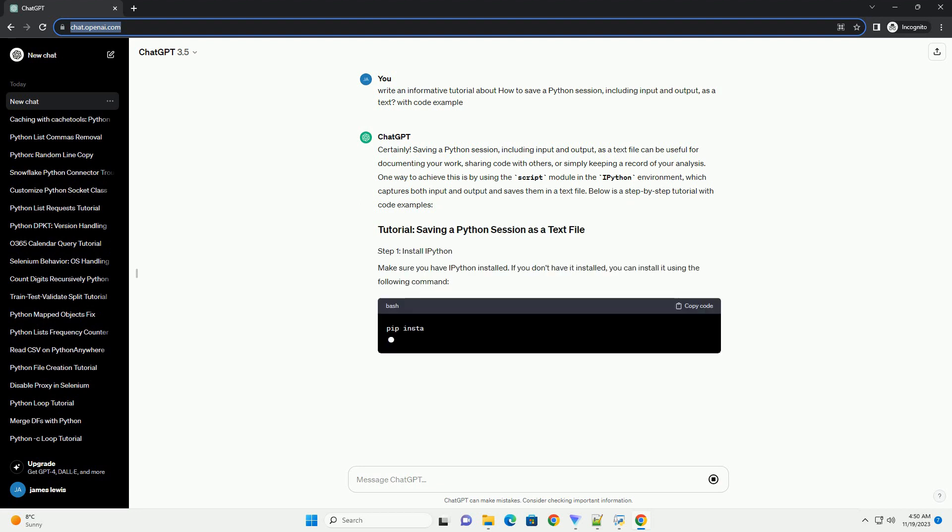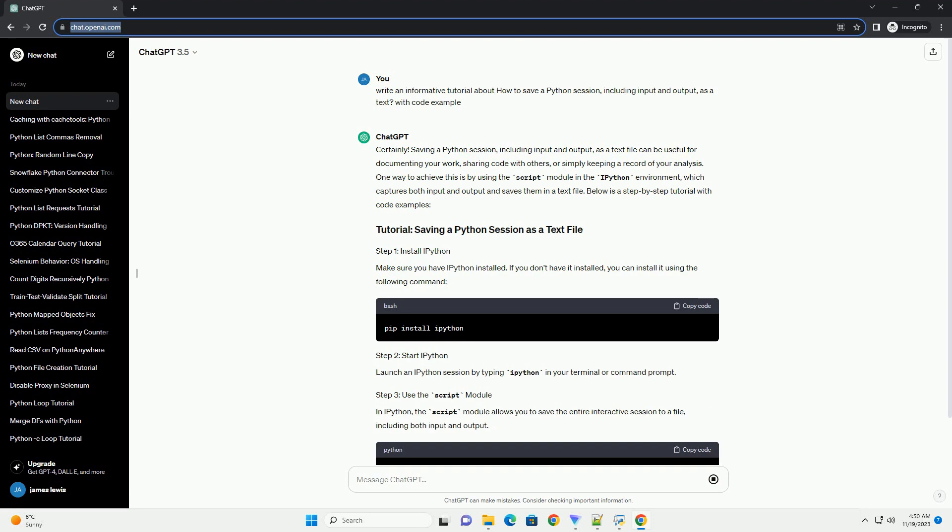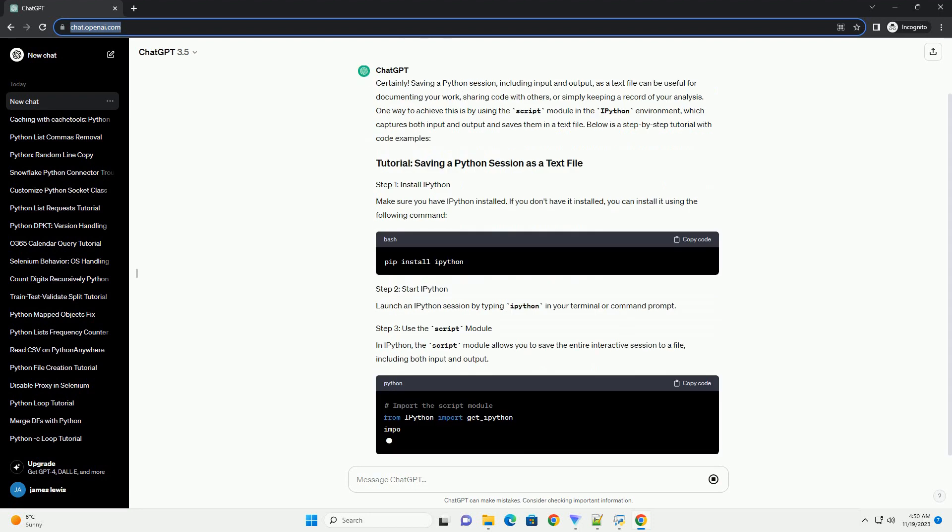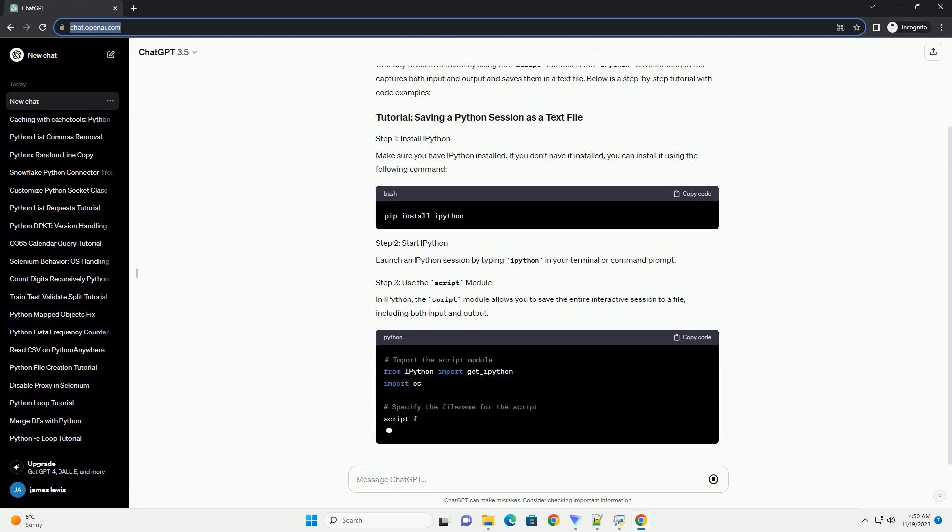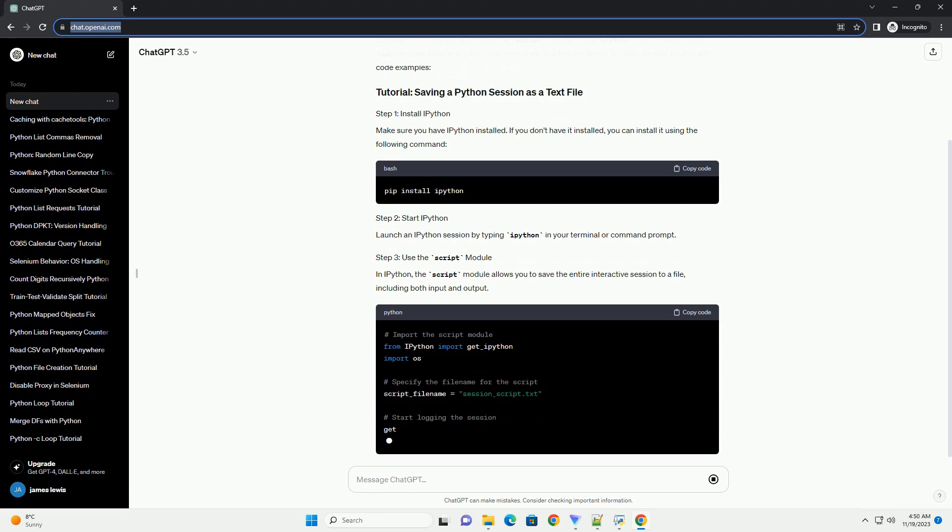One way to achieve this is by using the script module in the IPython environment, which captures both input and output and saves them in a text file. Below is a step-by-step tutorial with code examples.